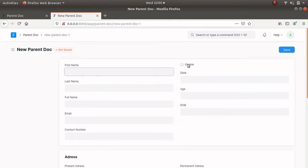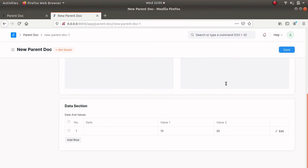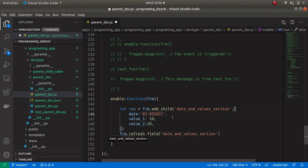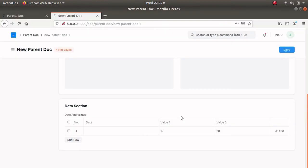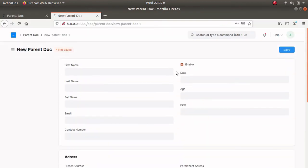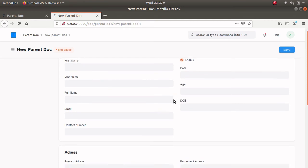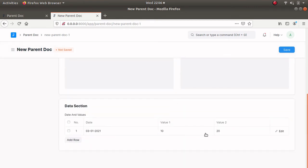Now this is empty — let's check the checkbox and now we can see the values, but we can't see the date because the date format is not correct. So let's change this format. Refresh it — and now we can see the date and the two values.